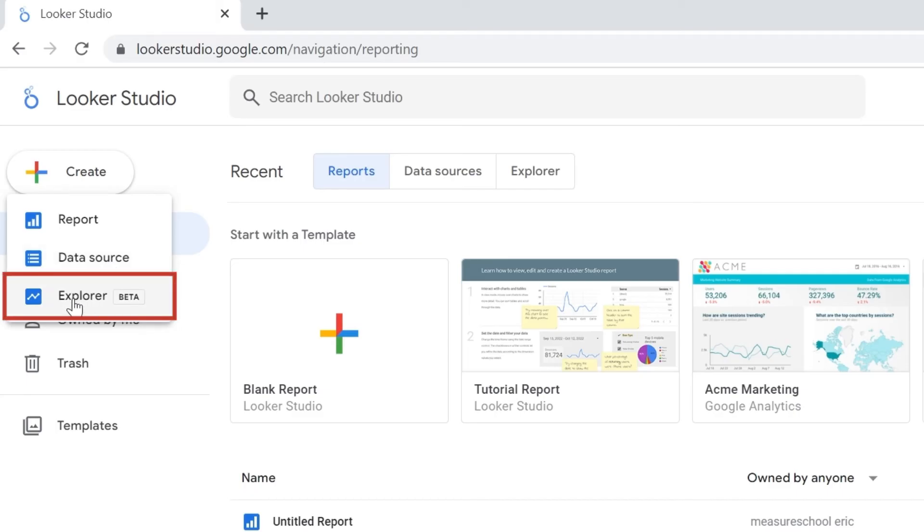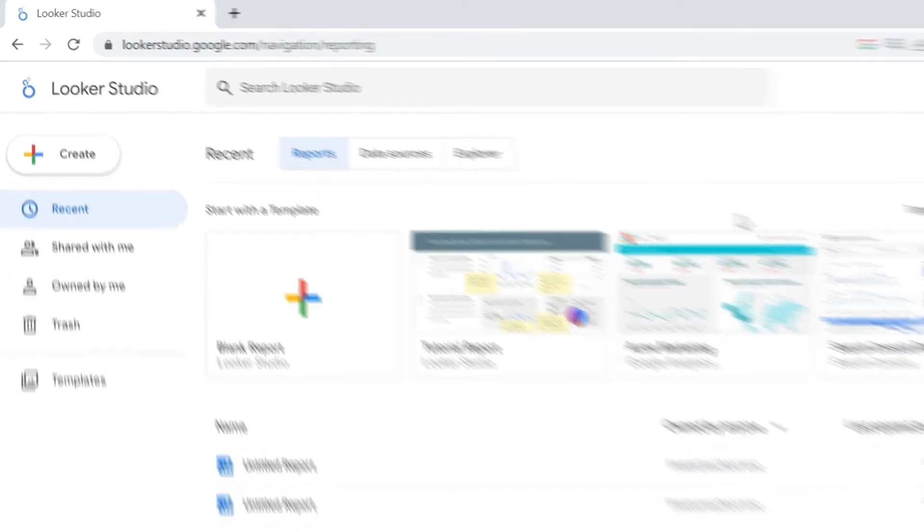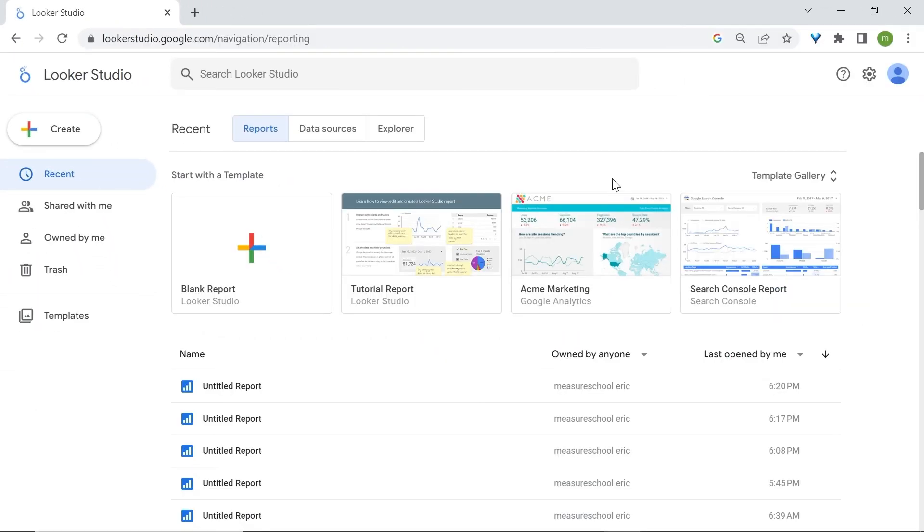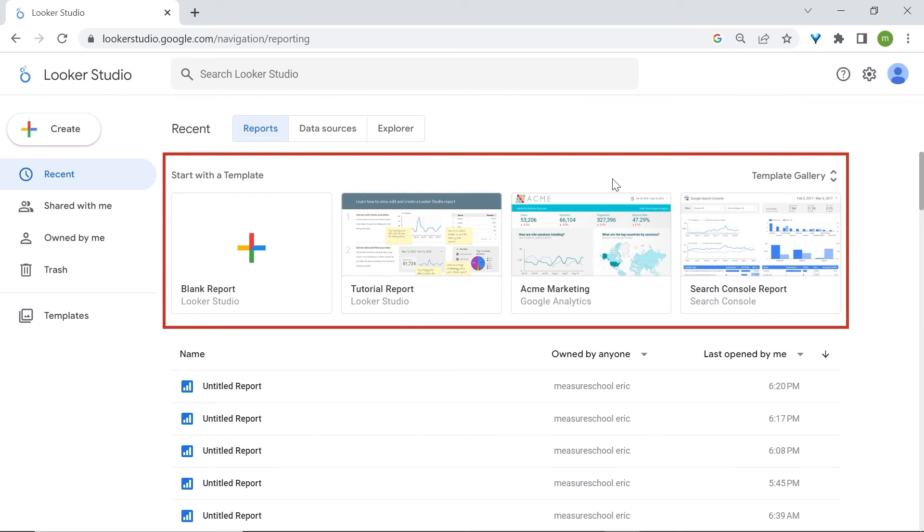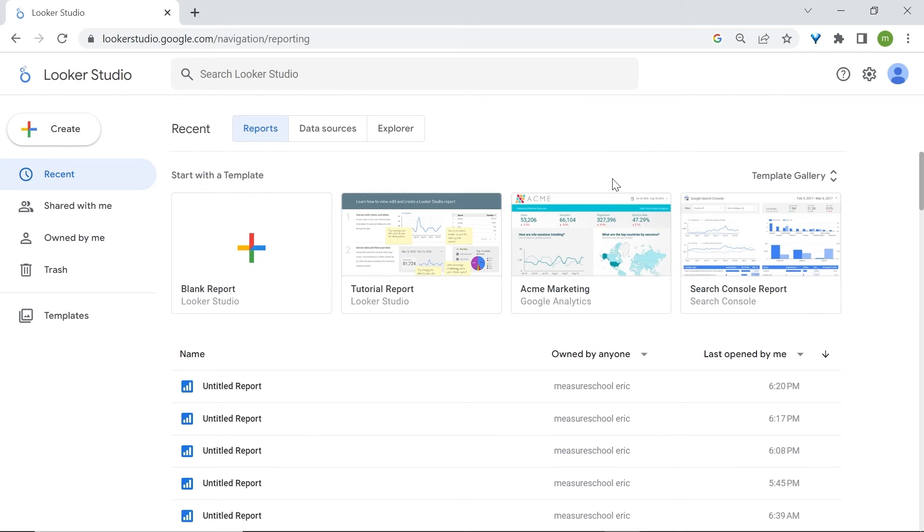Then lastly, you got the explorer tool. Again, most of the time, you'll use report. Another way to build reports in LukaStudio is to use the template gallery. There you'll have access to pre-built templates which will just speed up the process.